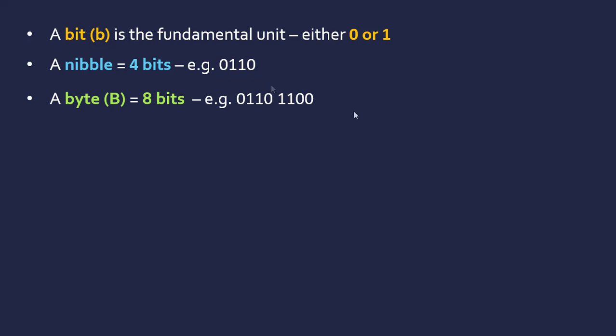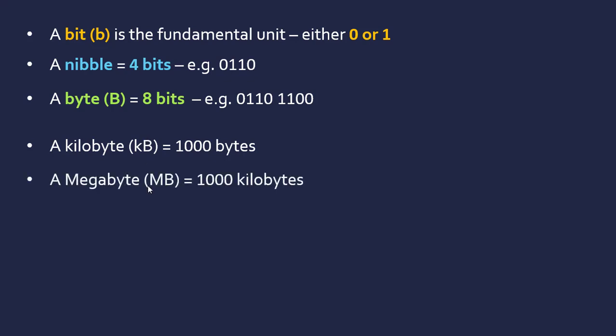A kilobyte is lowercase k then capital B, and is 1000 bytes. A megabyte is capital M and capital B, and is 1000 kilobytes. Each goes up by a thousand each time.